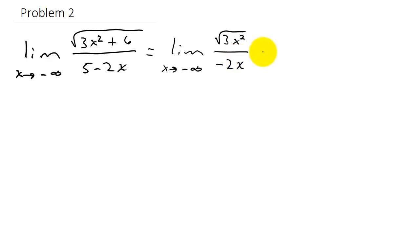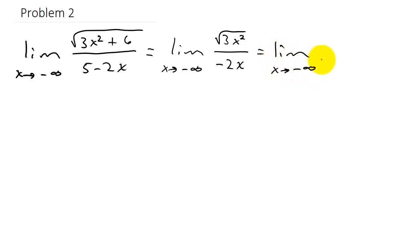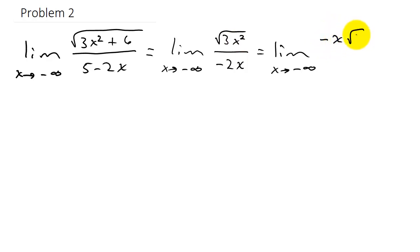Here we have the limit as x goes to negative infinity. Since 3 is not a perfect square, it stays underneath the radical. Now let's look at the square root of x squared — that's going to give us negative x times the square root of 3, over negative 2x. How did we get the negative x?